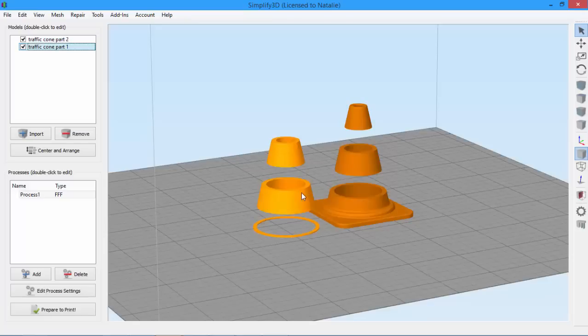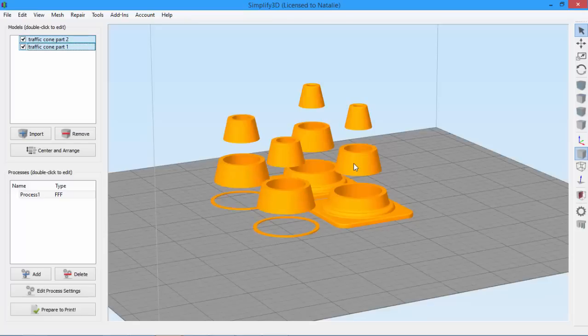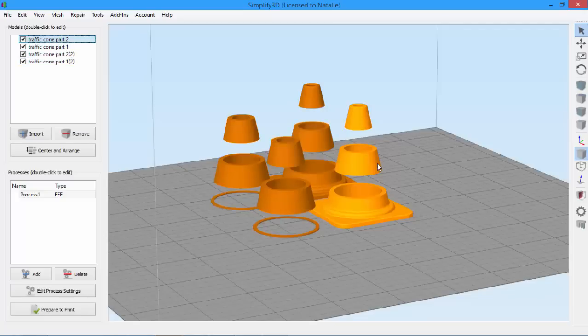So I just select both, use Ctrl-C to copy, and Ctrl-V to paste. Now we'll need to align them, just as we did in a previous video.